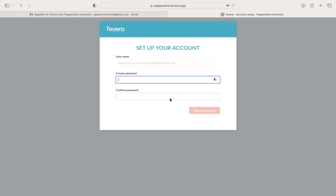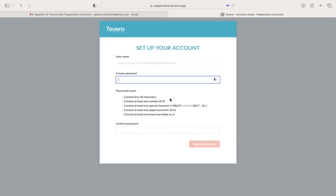So I'm going to go ahead and click that link. It's going to bring you to something like this. Your username will just be your email. Then you'll have to create a password, making sure that you follow all of the guidelines listed below.